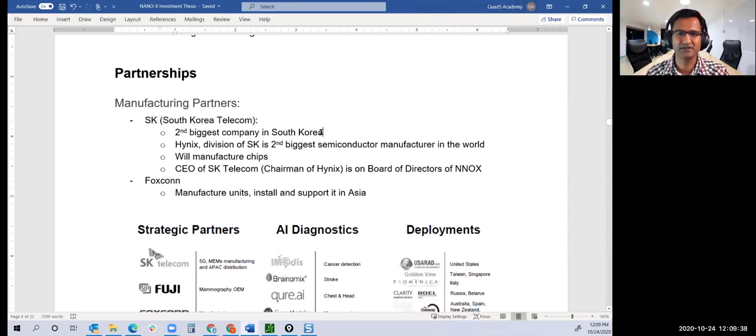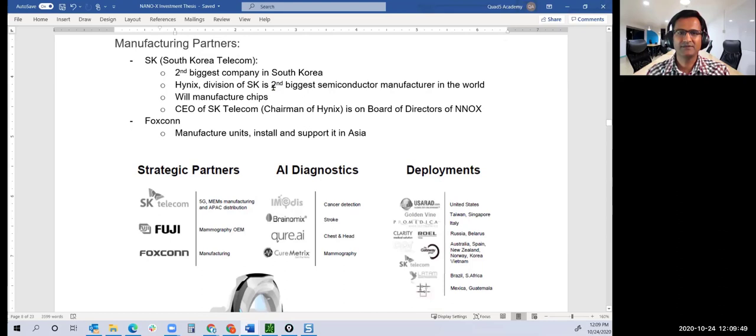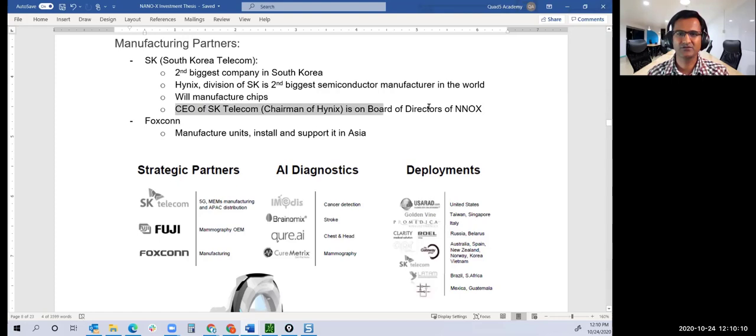Let's look at partnerships. They have manufacturing partnerships with SK Telecom, the second biggest company in South Korea. They've built partnerships with big names. SK Hynix, a division of SK Telecom, is the second biggest semiconductor manufacturer in the world and will manufacture the chips that generate the electron beam.